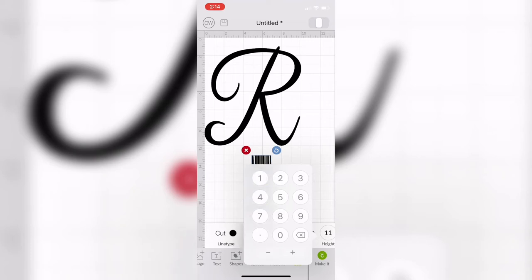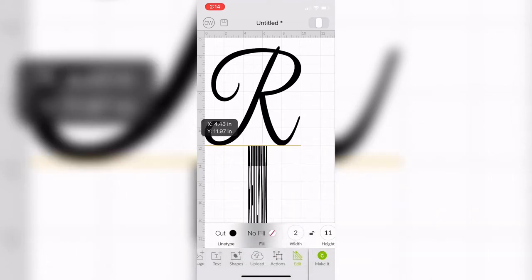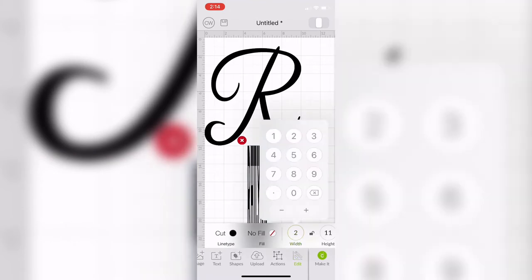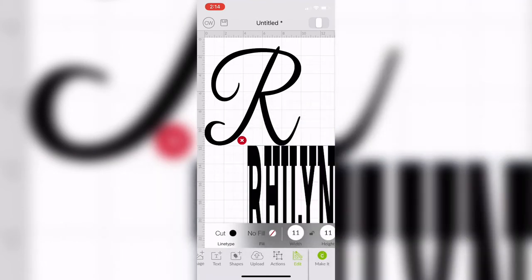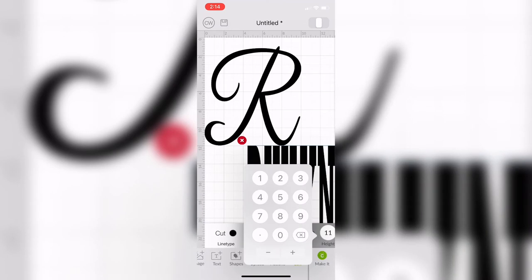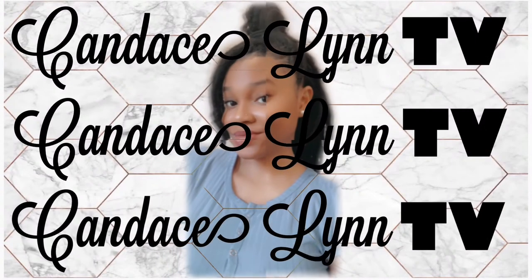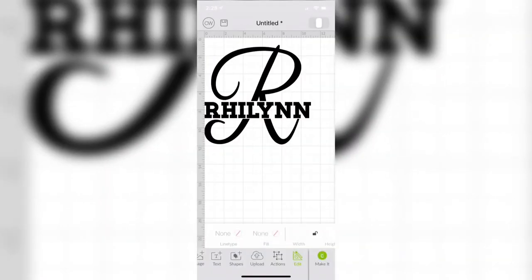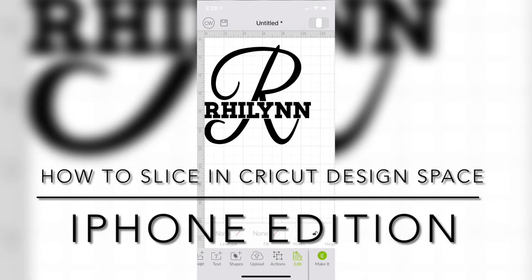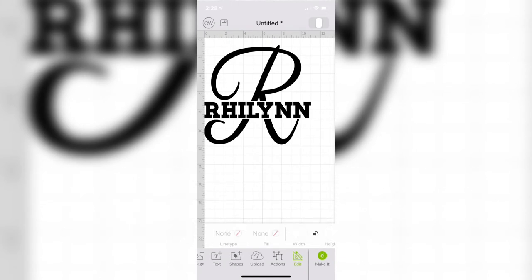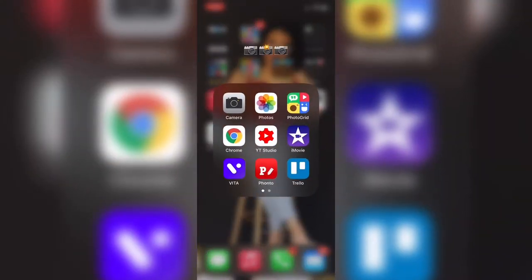I don't know why it's so hard for me to get — I know width and height, but I can never get it right which one goes where, and I'm always putting it in the wrong place. Welcome to Candace Lynn TV! Today I'm going to show you how to slice in Cricut Design Space using your iPhone. Don't forget to like, comment, and subscribe.